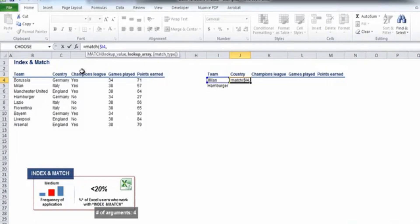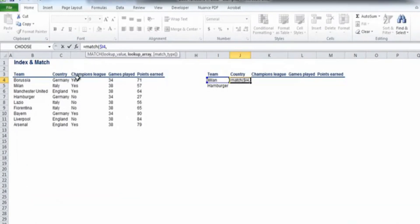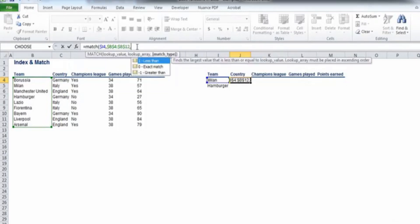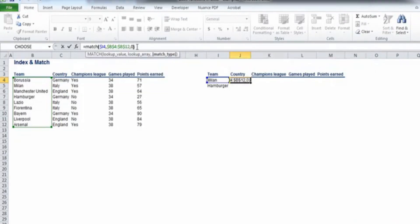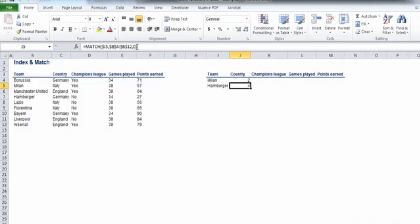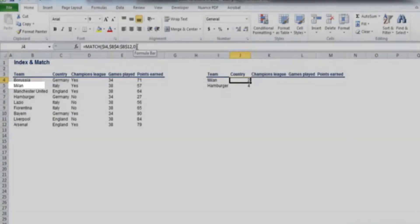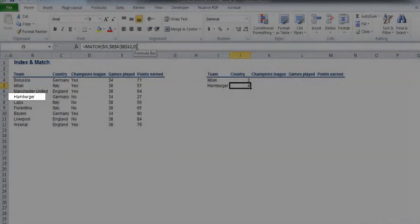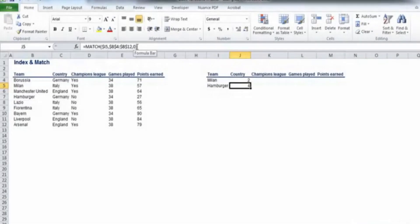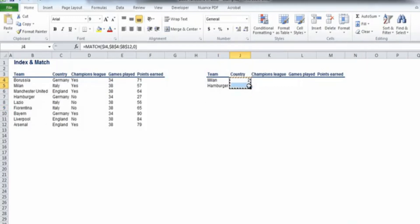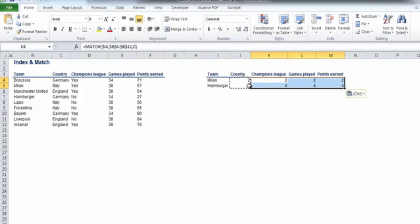Let's select as a lookup array the cells from B4 to B12 and fix them. We are looking for an exact match, and I'll type 0 as the third argument of the formula. Let's copy the formula on the row below as well. The results that we obtained are that Milan is in the second position, and Hamburger is in the fourth position within the selected array, and this is correct. Now let's copy the two formulas for the rest of the blank cells.